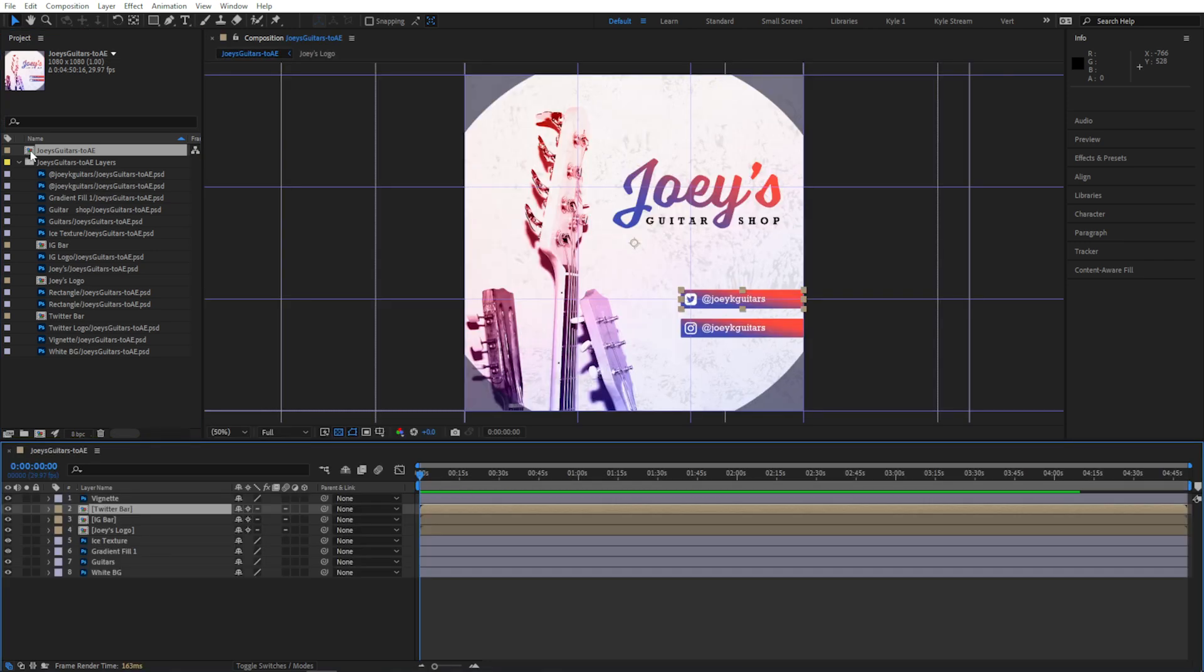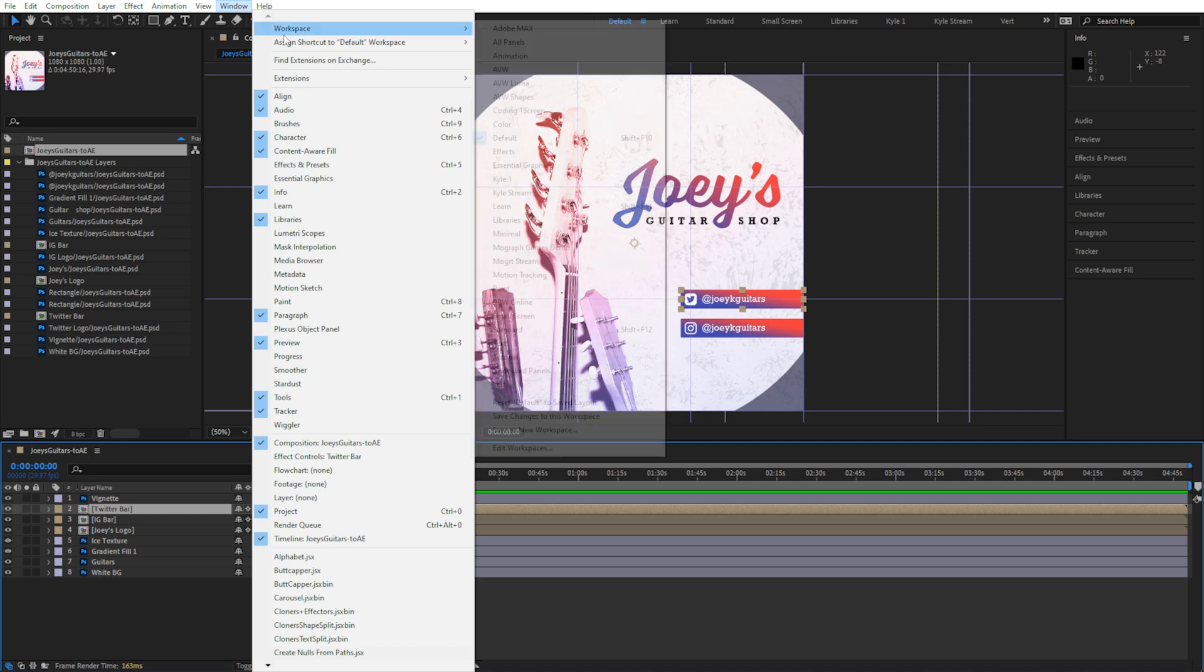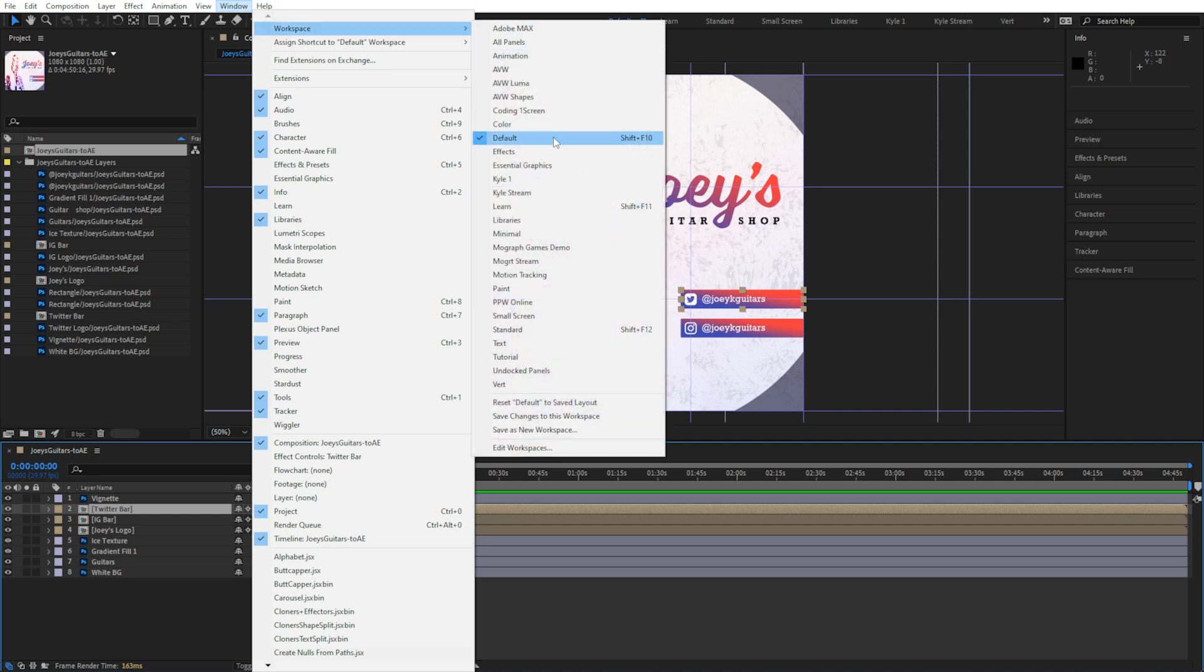Just in case your After Effects looks different than mine, you might notice that I'm on the default workspace, which you can click on right here in your workspace bar, or you can find it under Window, Workspace, Default.